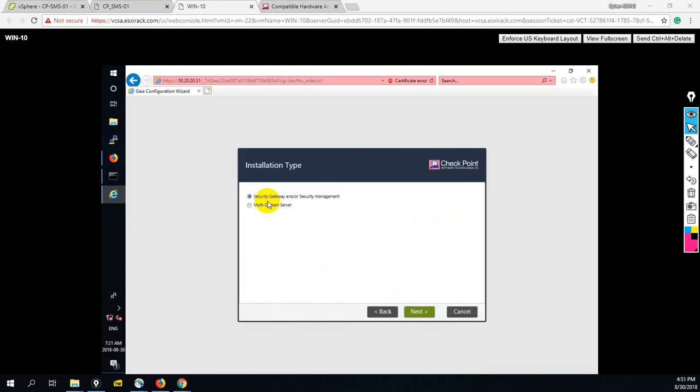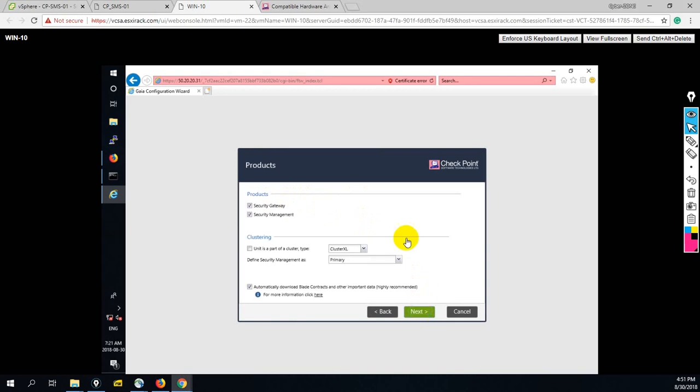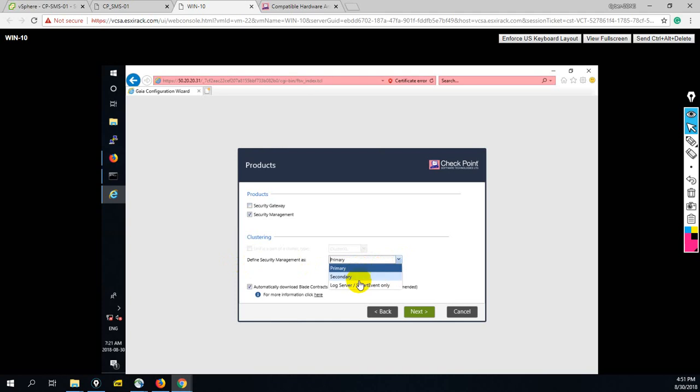Now from here you have to select: do you want to deploy this device as a security gateway, security management server, or multi-domain server? But as I have told you, we have to deploy this device as a security management server. We should install this as a security management server. Here we have three options: primary, secondary, and log server. This one we have to select as primary. I need to download automatically.